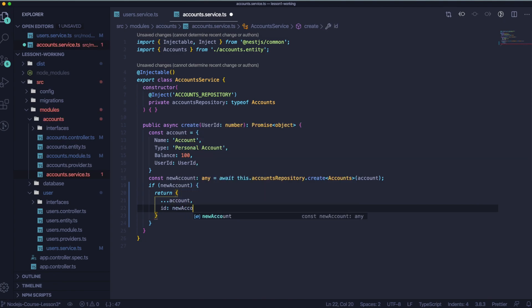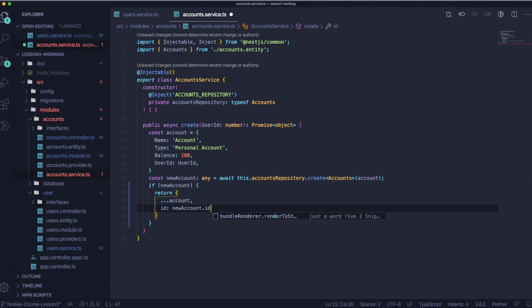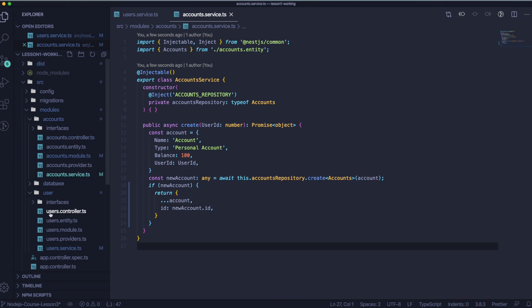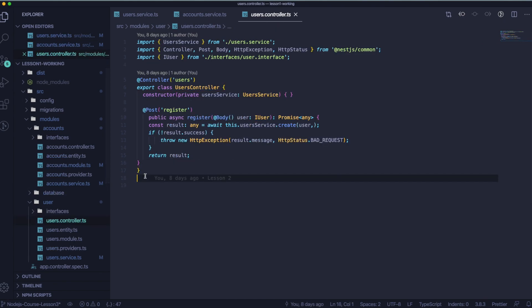So let's prepare this object. If new account, then return account from this object which we created above, because the values will be the same. And ID of the account. So ID is new account ID. Cool.